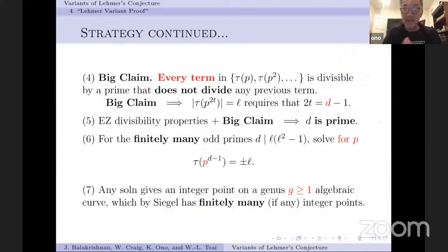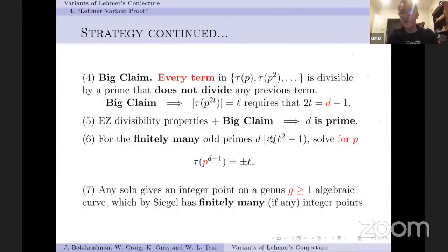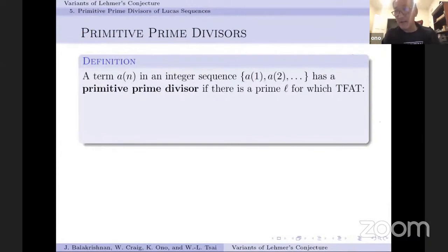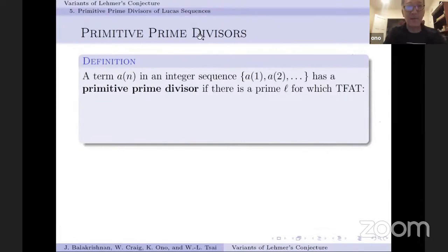Our idea is to turn the problem of these variants of Lehmer's conjecture into an effective Siegel theorem, together with understanding the primitive prime divisors of Hecke recurrence relations. Loosely speaking, those two tasks — that's what we've done.